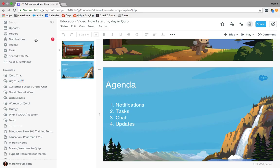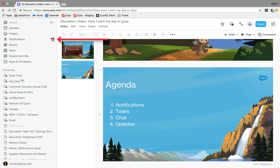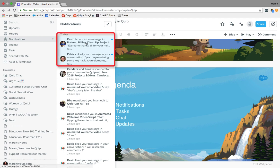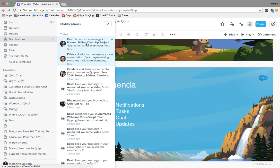Now the first thing I do when I log into Quip in the morning is check my notifications. You'll notice that there's a red dot here if there are any notifications assigned to you. When I click on notifications I'll see the last two notifications just recently came in. They're highlighted in blue indicating that they're new and I have not yet viewed them.